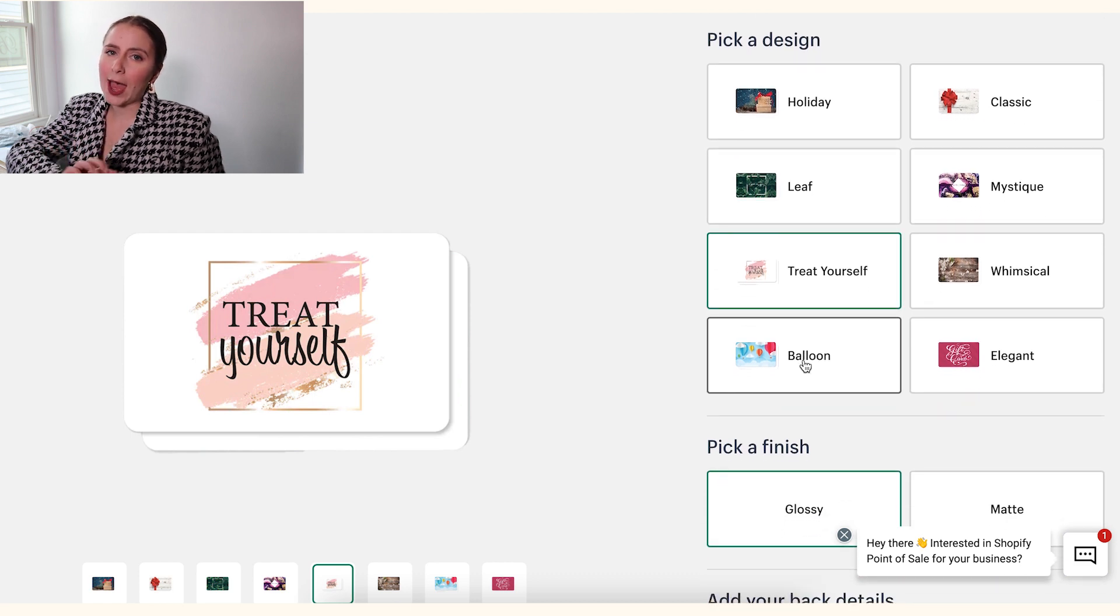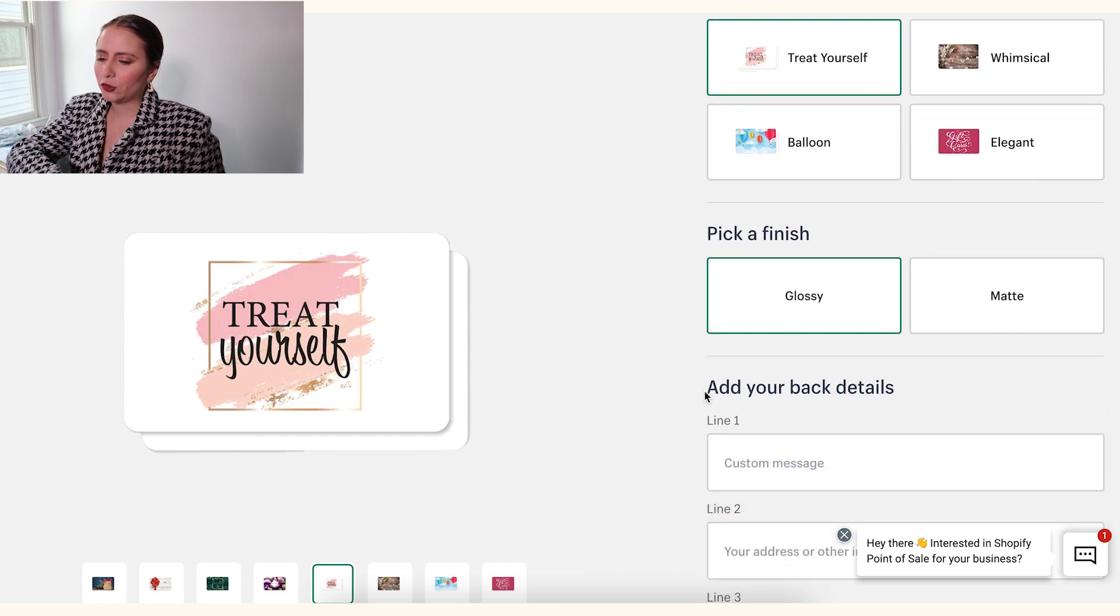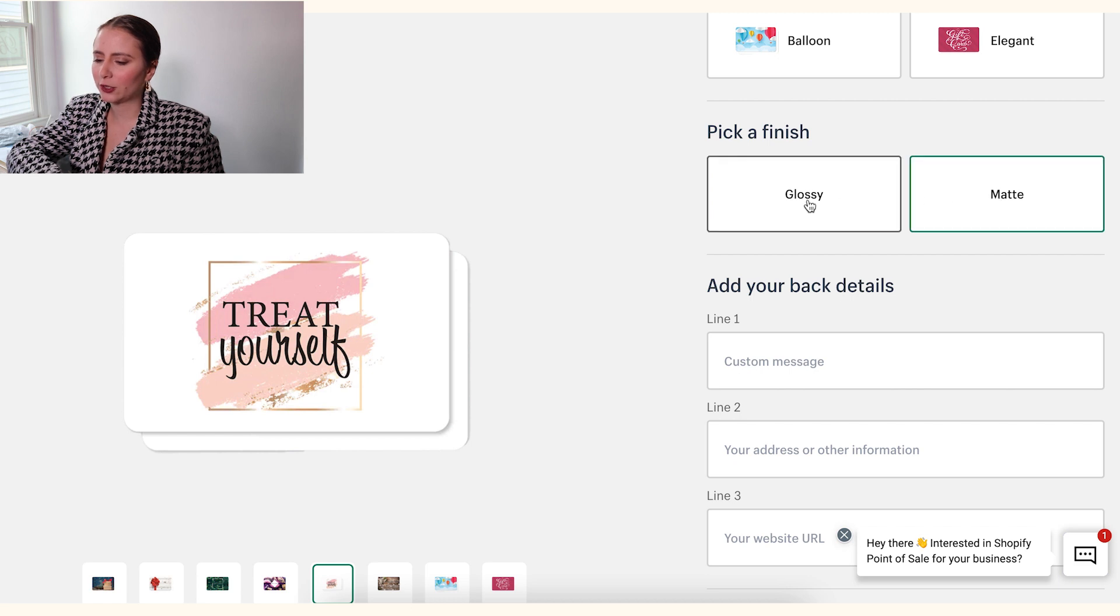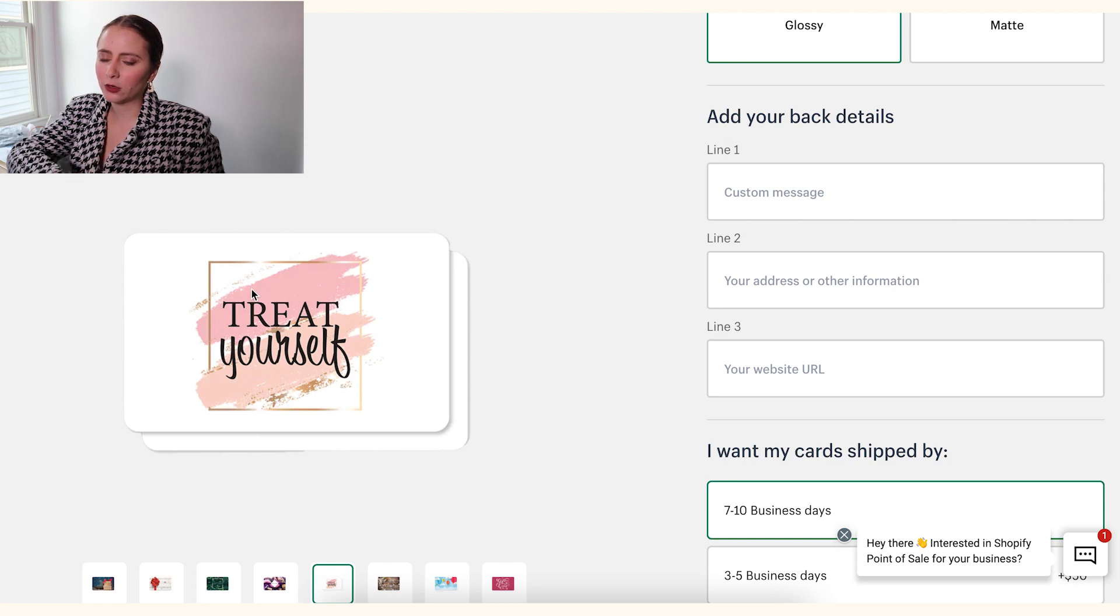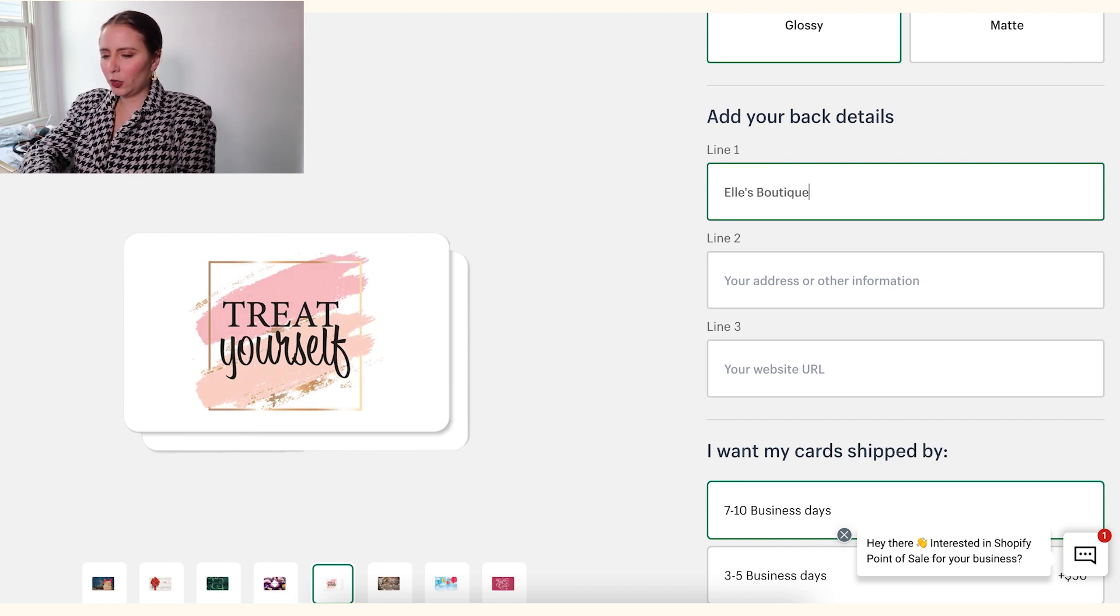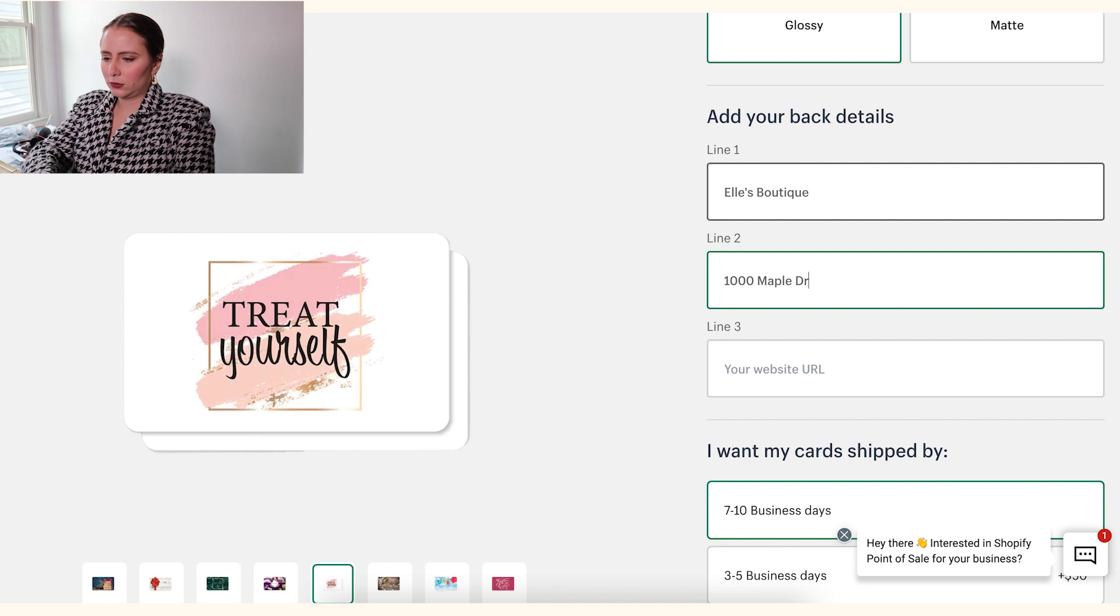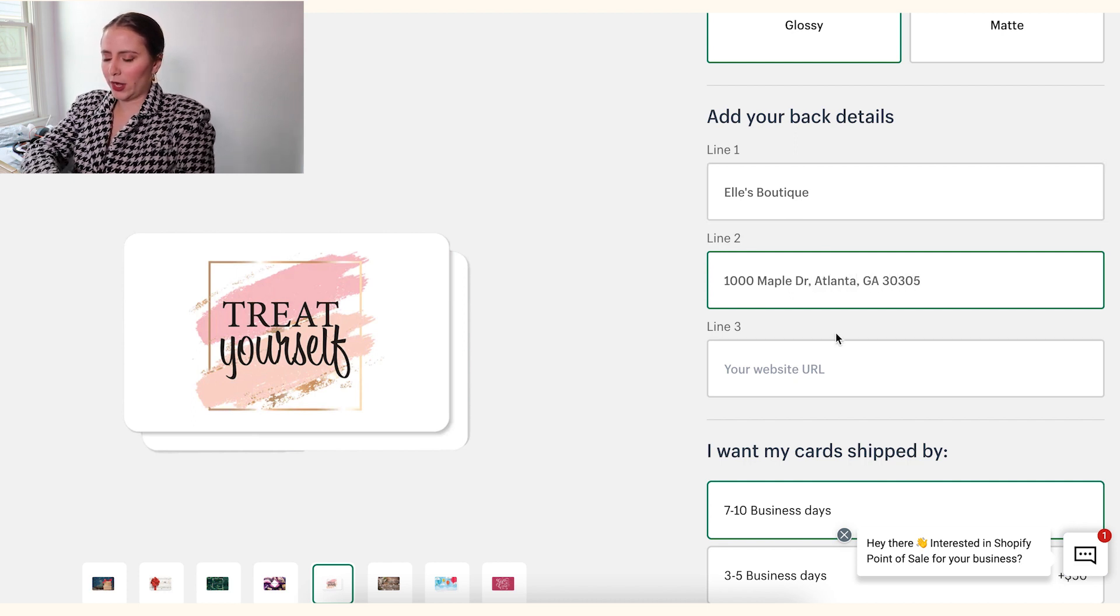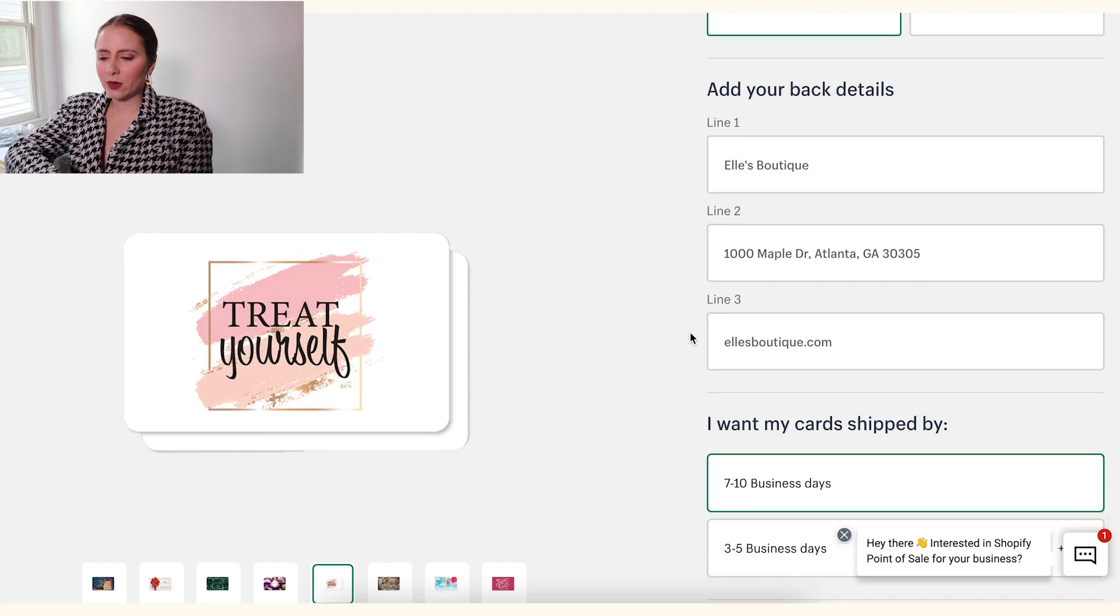But for now, we're going to pretend that we like this gift card. From there, we get to choose if we want it to be a glossy finish or a matte finish, so you can make your selection. And then you want to add some details to the back of the card. So the card's going to look like this on the front, but the back, you can put the name of your store, you can put a different message, you can put your address if you have a brick and mortar, and then a link to your website.